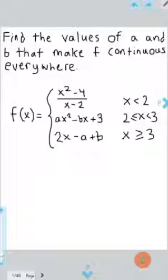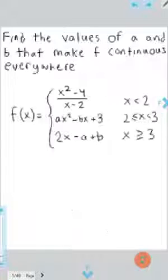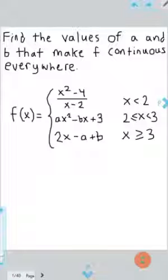I'm going to be going through what you want to think about when you're doing a problem like this. The first thing you want to really think about is each of those three pieces on their own first, and make sure that each of those three is continuous within their own domain.